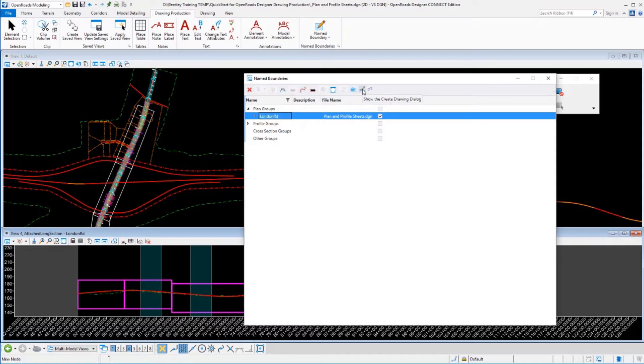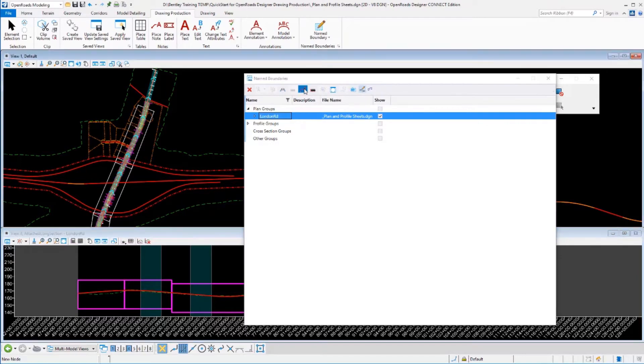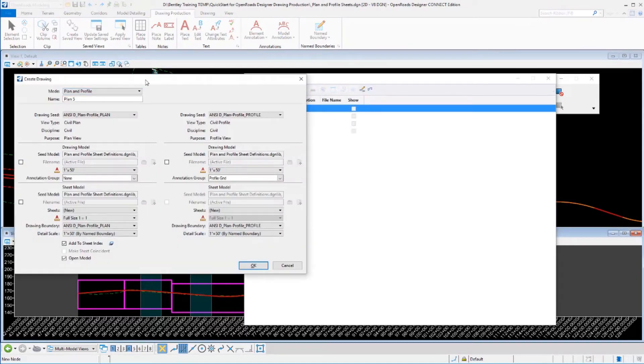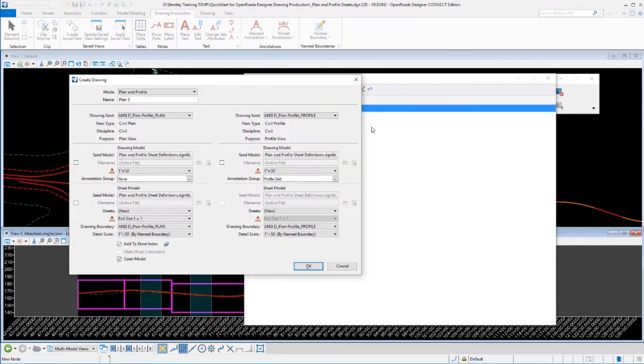I am going to make sure this time to turn on the show drawing dialogue option and run that. Because I have that show drawing dialogue option on, this dialogue has popped up.